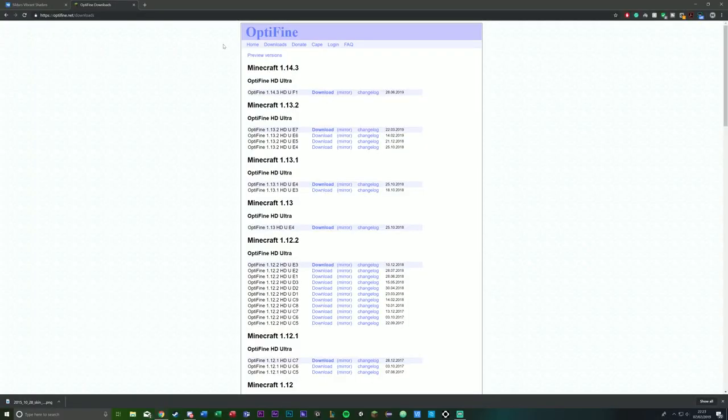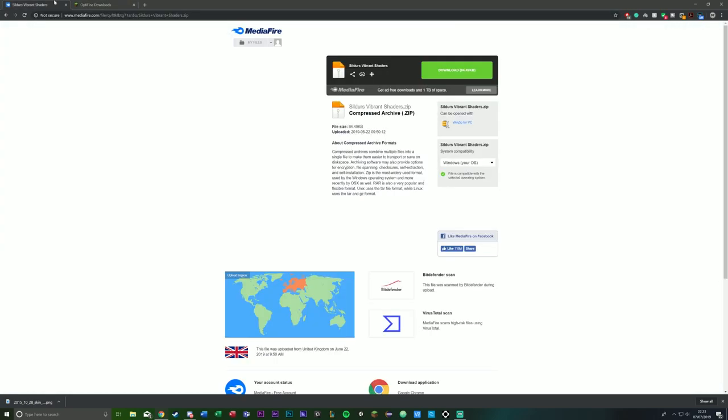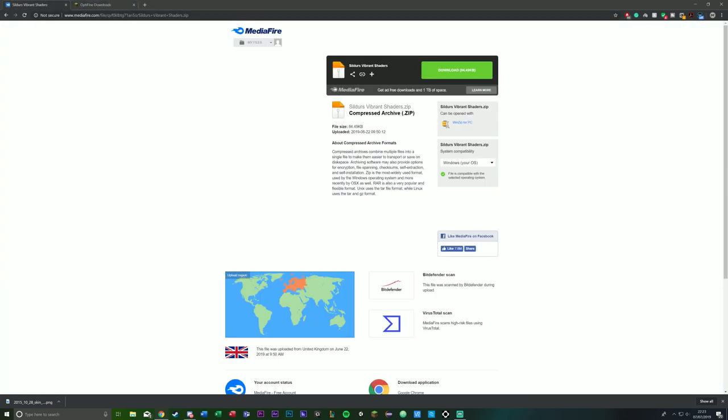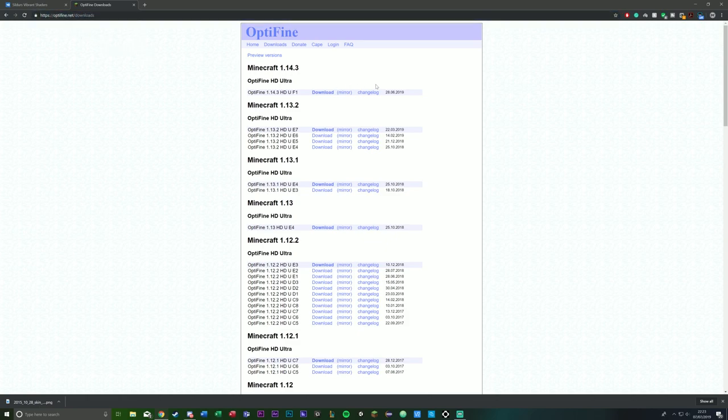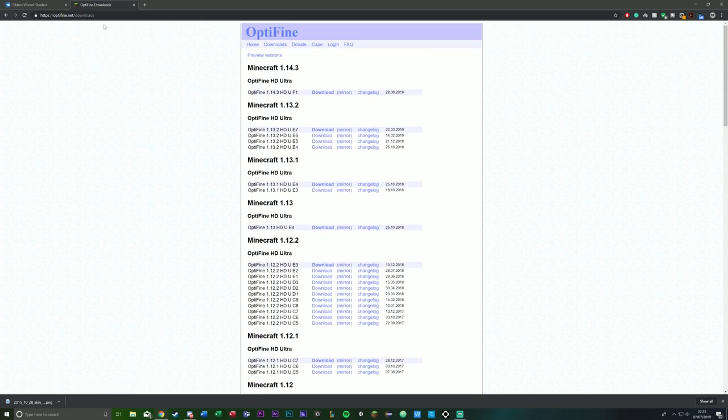Starting things off, you'll want to go to this link. Both of these links will be in the description. I made a MediaFire for you as well, but you want to go to optifine.net/downloads. The link is also in the description, and download for whatever Minecraft version you are.